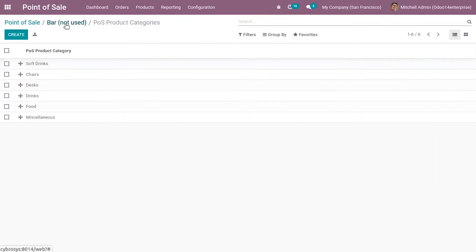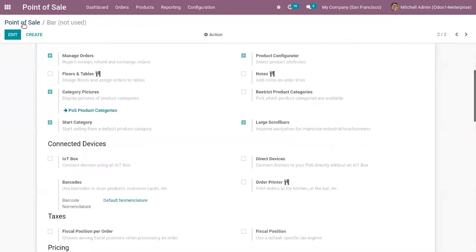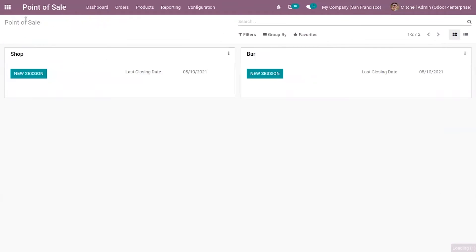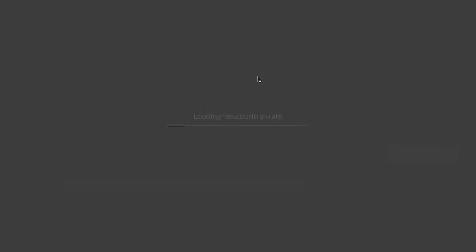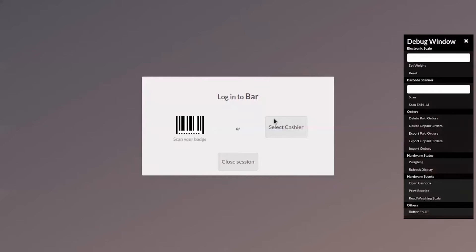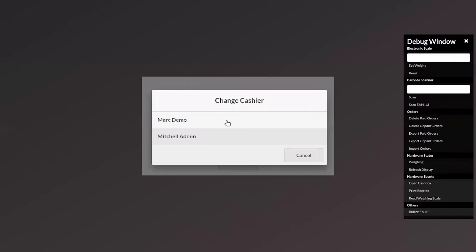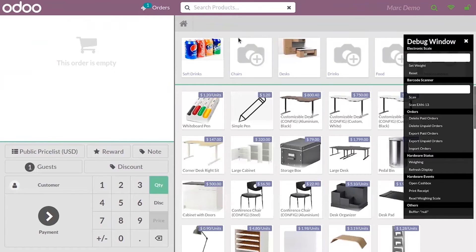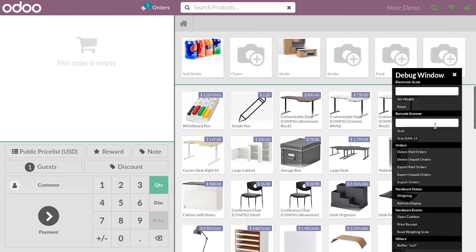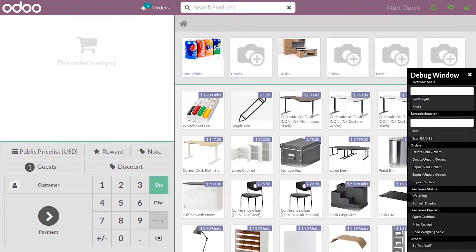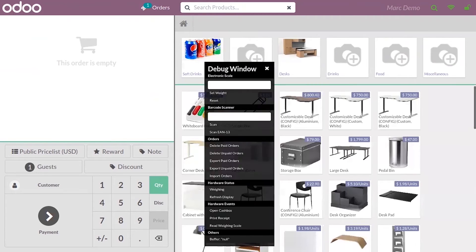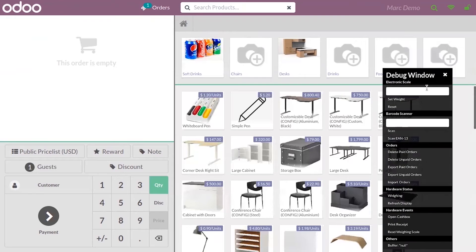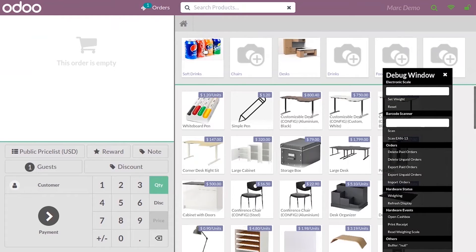Come back to dashboard and start a new session. Select the cashier. Here you can see the different categories available in point of sale: soft drinks, chairs, desk, drinks, food, miscellaneous, and you can see the category picture that you have set for the recently created category, soft drinks.